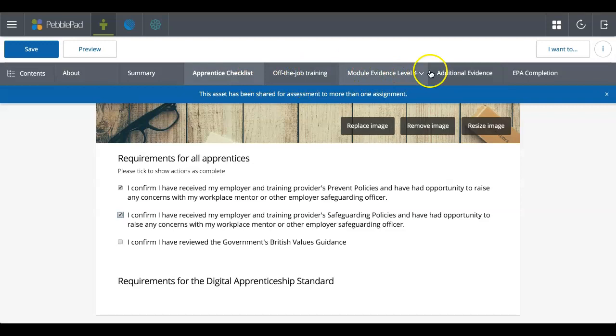And then just moving along, you can see here this little arrow. So that means it's a drop down menu. You can now see that there's these other pages.